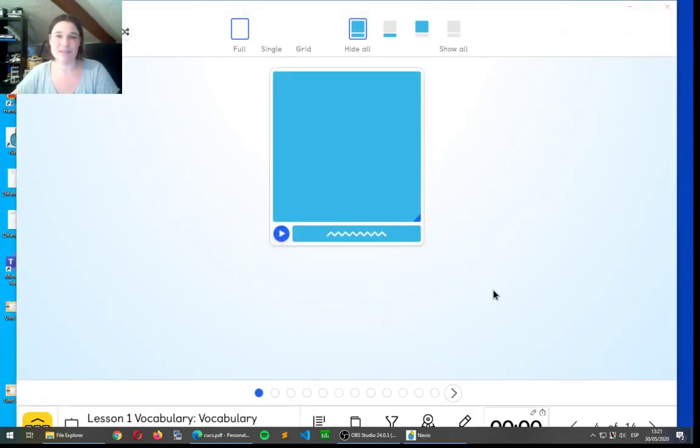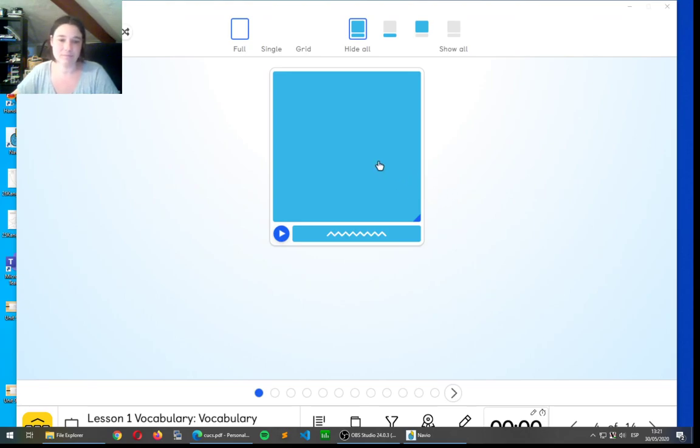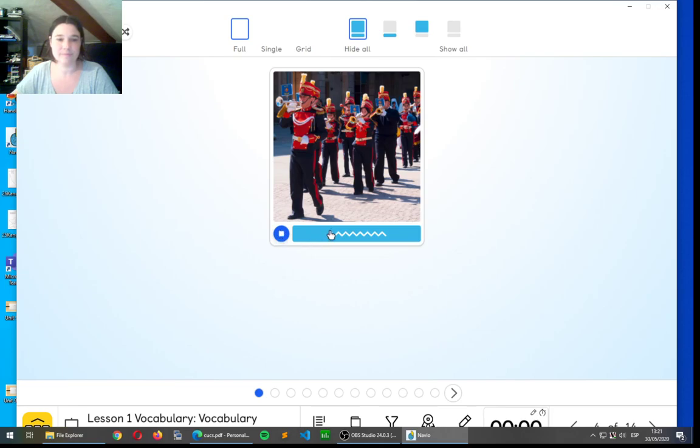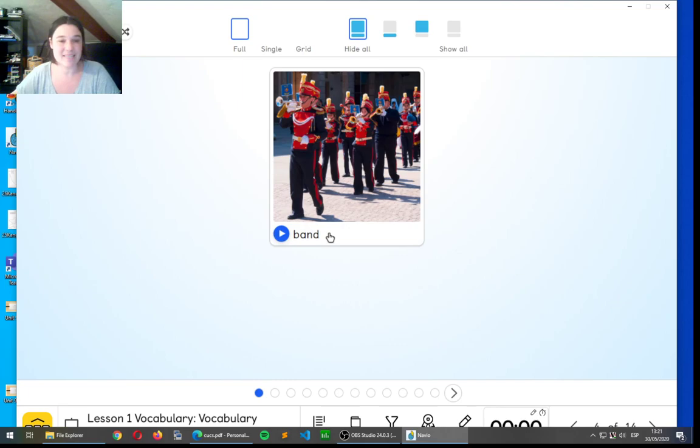Okay, so let's start looking at the different words. What do you think this is? Band! That's correct. It's a band.